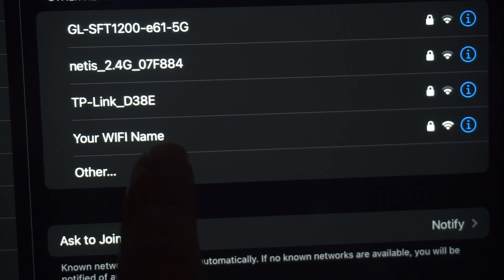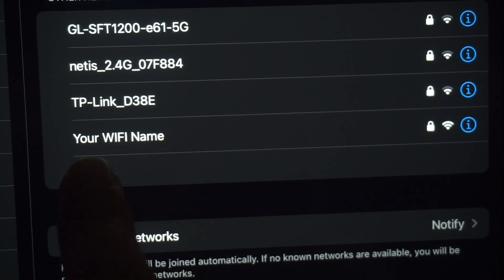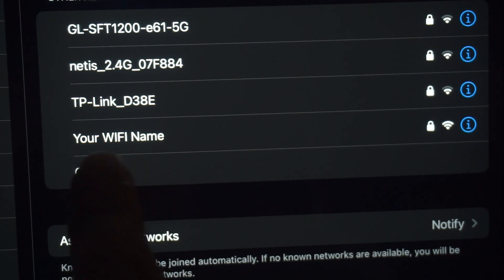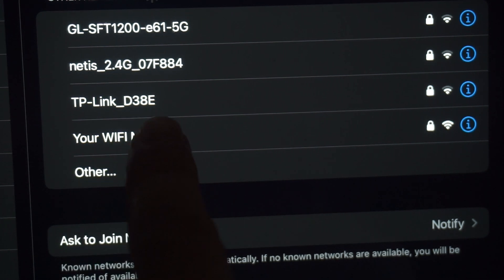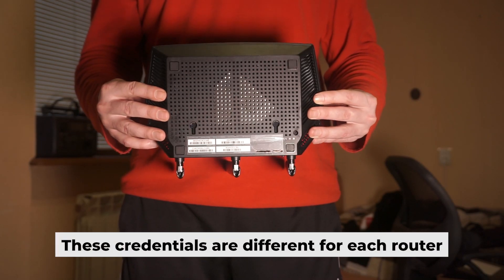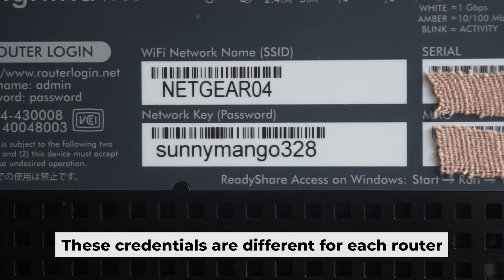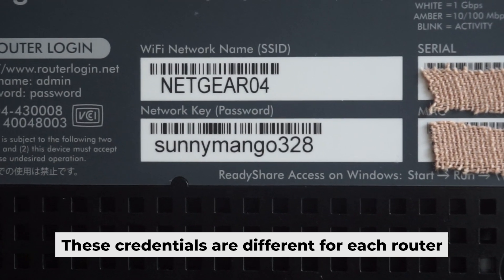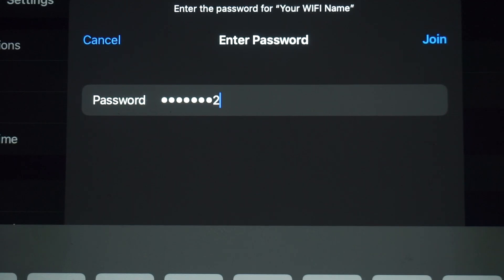If your router is new and hasn't been set up, your Wi-Fi network will be named after the router. Your router has a unique Wi-Fi network name and password printed on a sticker. Connect to it.